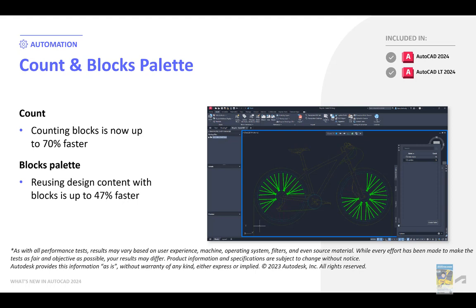The count and blocks palettes have been updated to function and work much faster. Counting blocks is now up to 70% faster, and reusing design center content with the blocks is up to 47% faster. This applies to both the full version and LT of AutoCAD 2024.